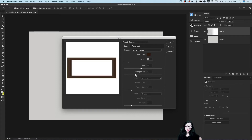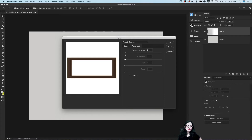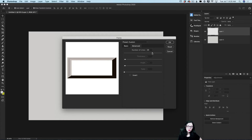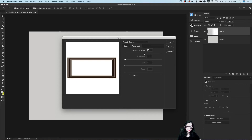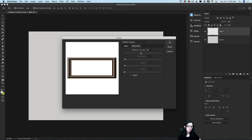Now I will click on Advanced. Here I would like to increase the number of lines in my frame. As you can see, the number of lines value affects the light as well — keep that in mind. I will set the number of lines to probably 13 or 14.